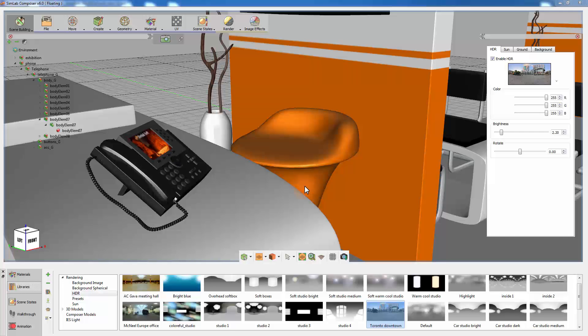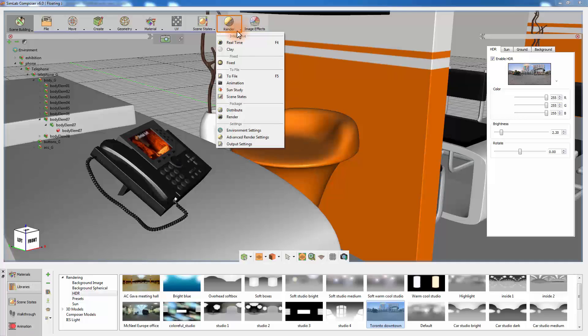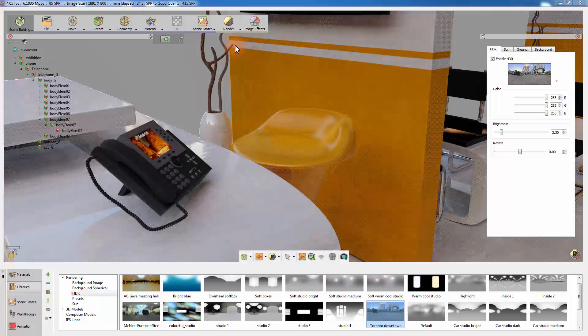Rendering is the process of creating a photorealistic image from a 3D model. Simlab Composer has a powerful real-time engine that allows the user to perform several operations while the rendering is ongoing. To start the real-time rendering, go to the render menu and select Real-time Rendering or press F4 on your keyboard.